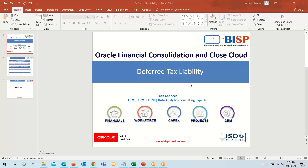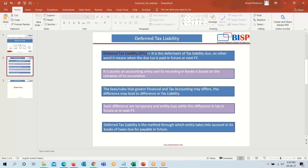Welcome to BISP Solution. For today's topic on financial consolidation, we are learning about deferred tax liability. Deferred tax liability means the deferment of tax that is due. In other words, it means the tax is paid in the future or in the next financial year. A company may recognize that due to a certain activity, a tax will become due but is to be paid in the near future, so that liability is recorded in the books of account.